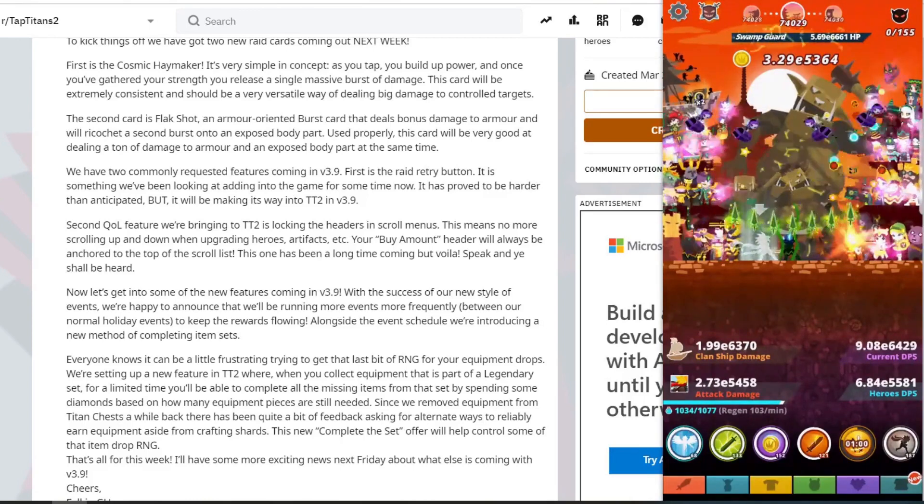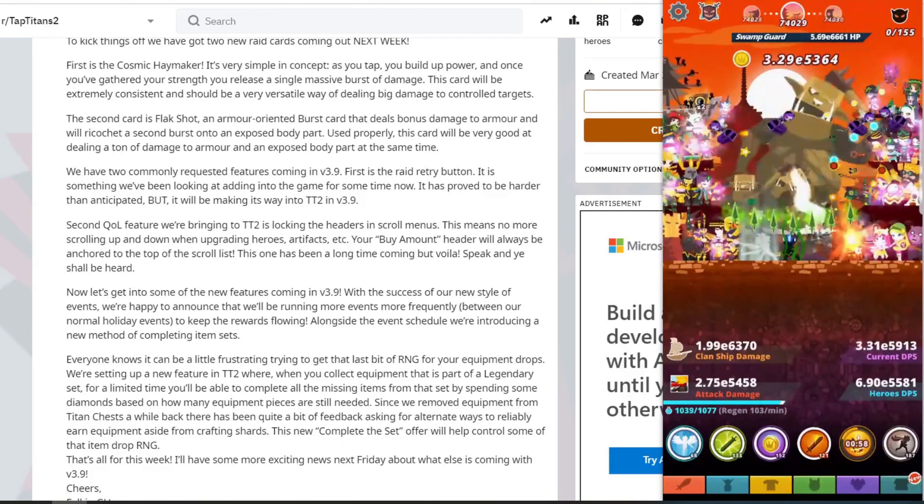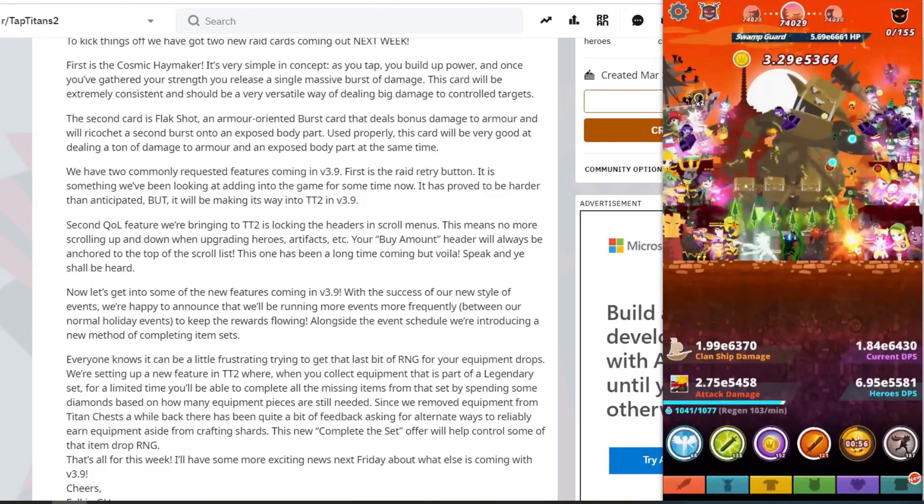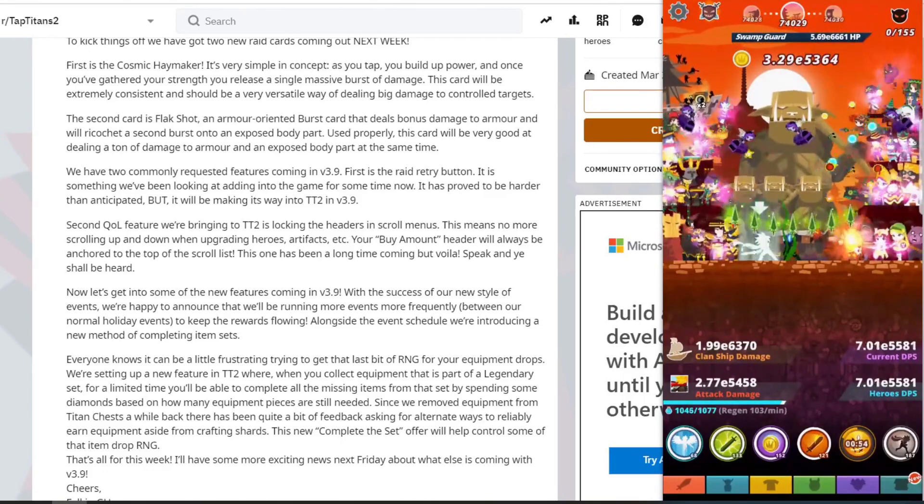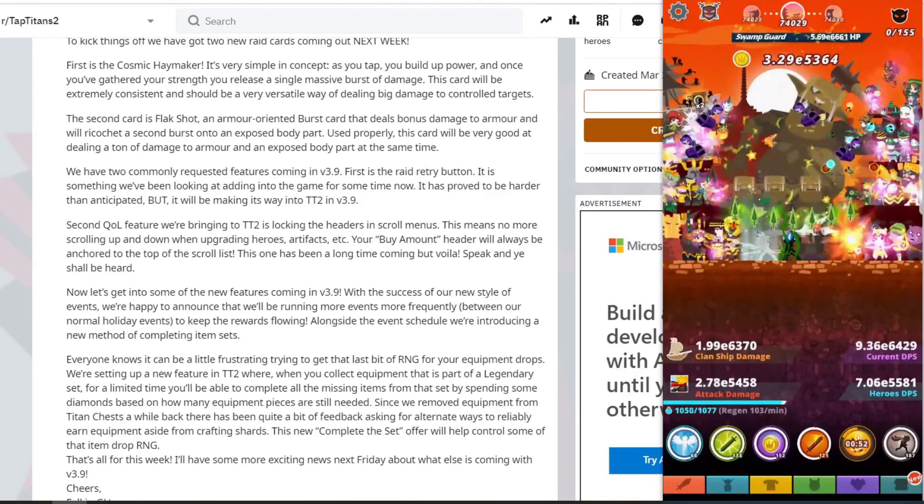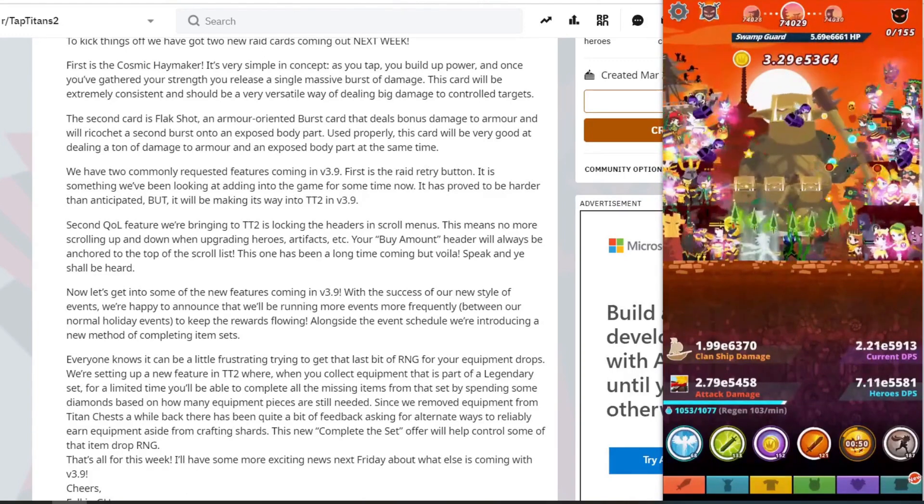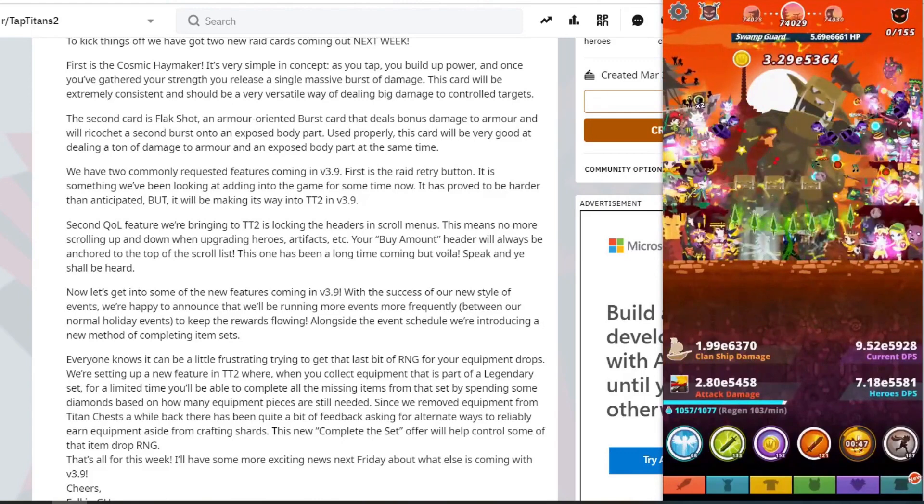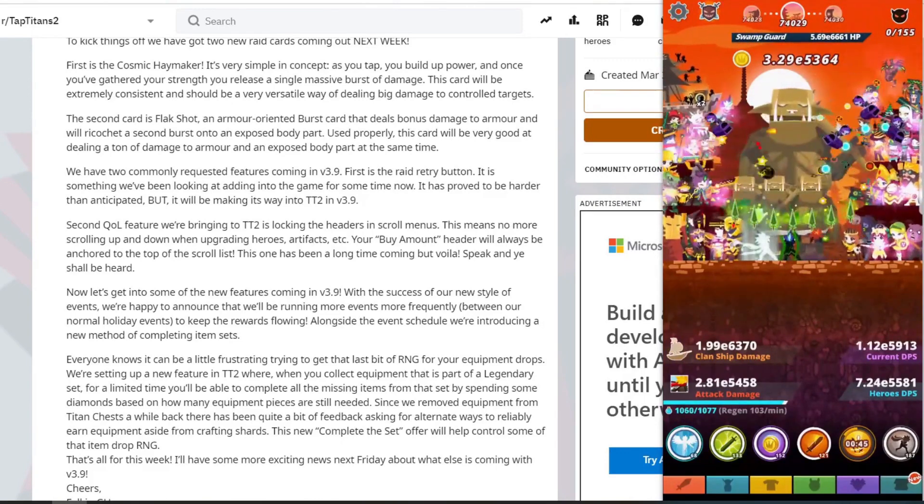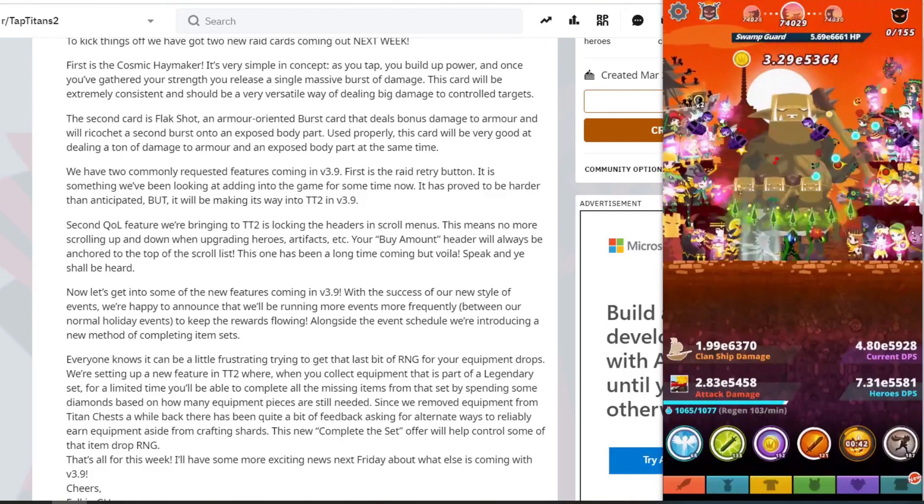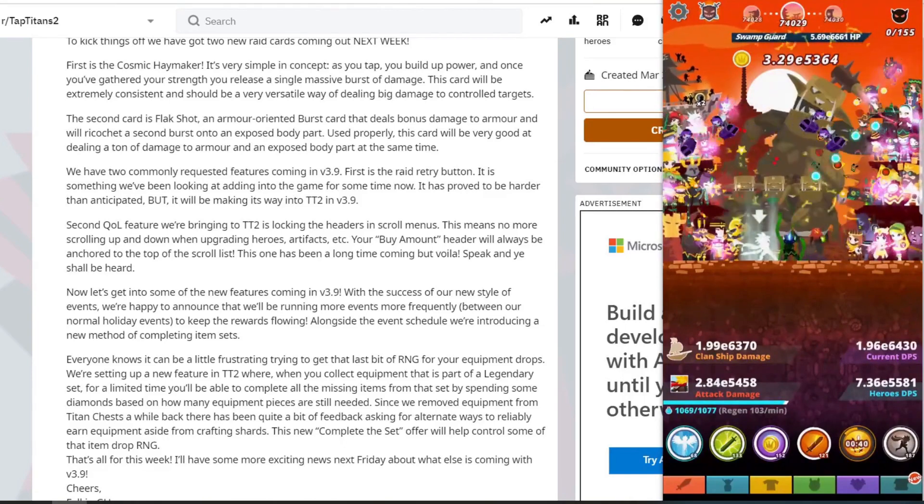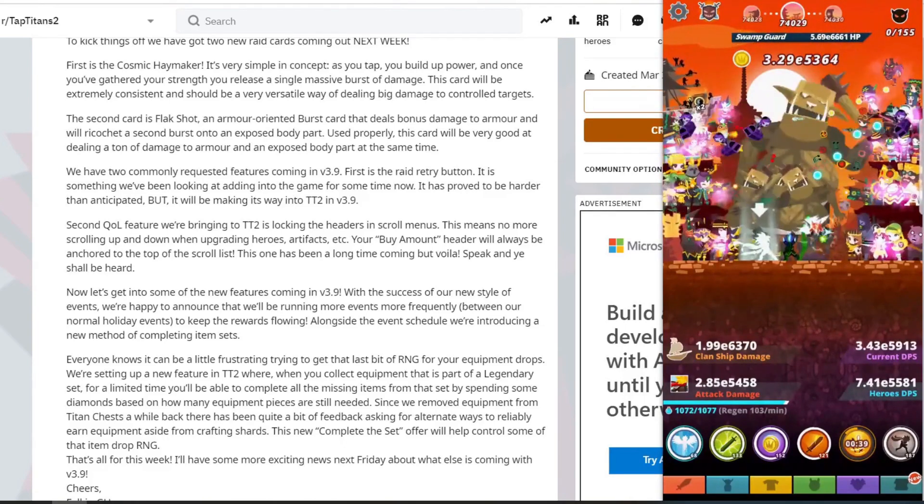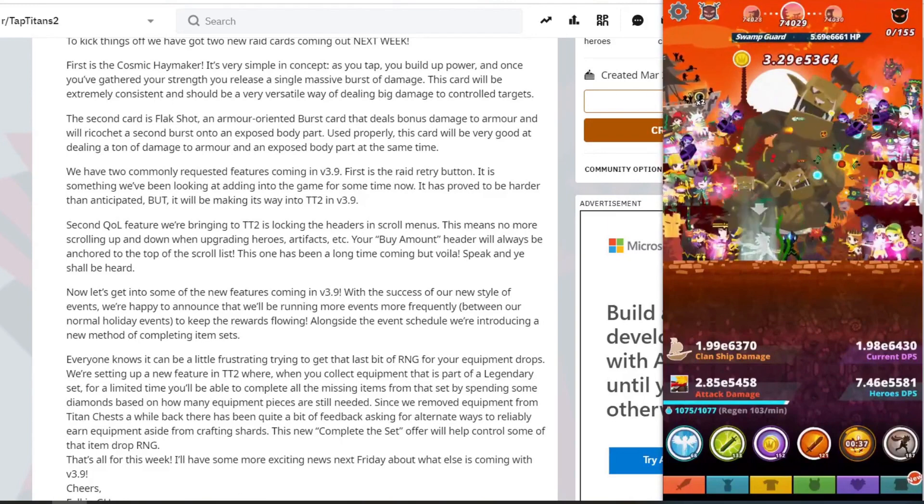So when you start the raid, then you switch off the data, switch off internet, do raid. Then once it's finished, if you did a rubbish run or if it's low damage, then you just reset the game, reset the app so that you can redo the run. But if it is good, then you connect back to the internet and it will upload to the server.